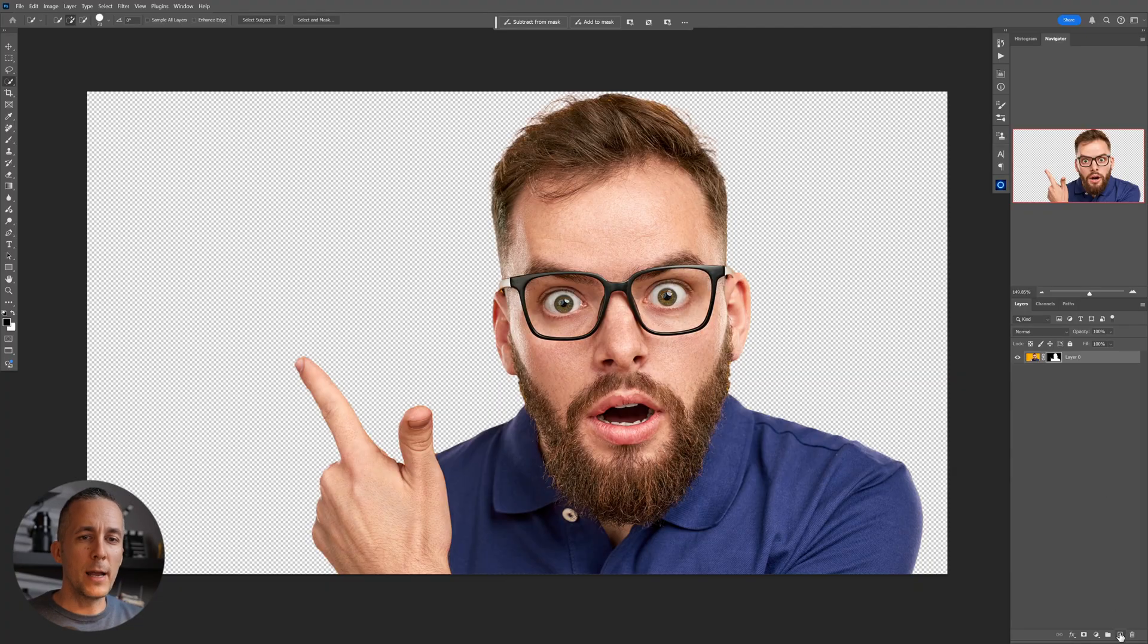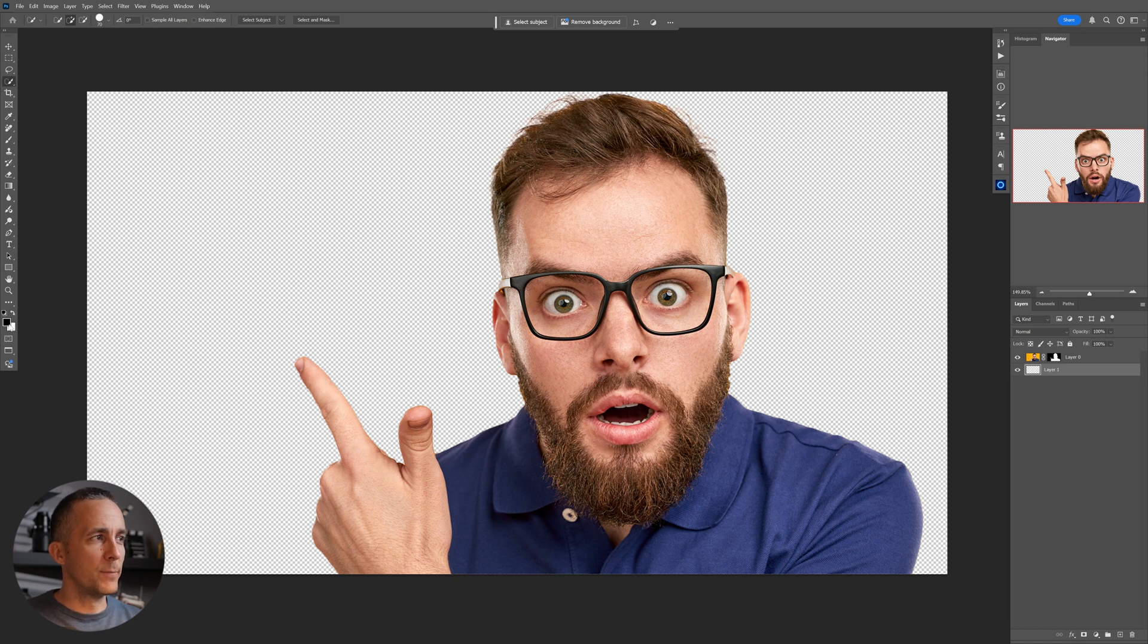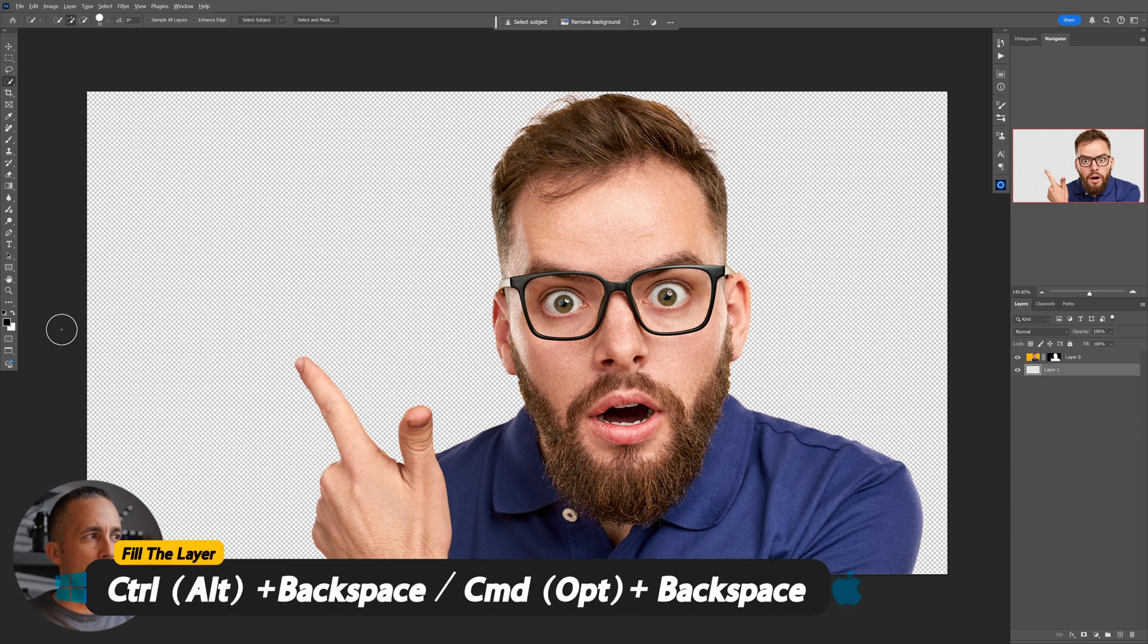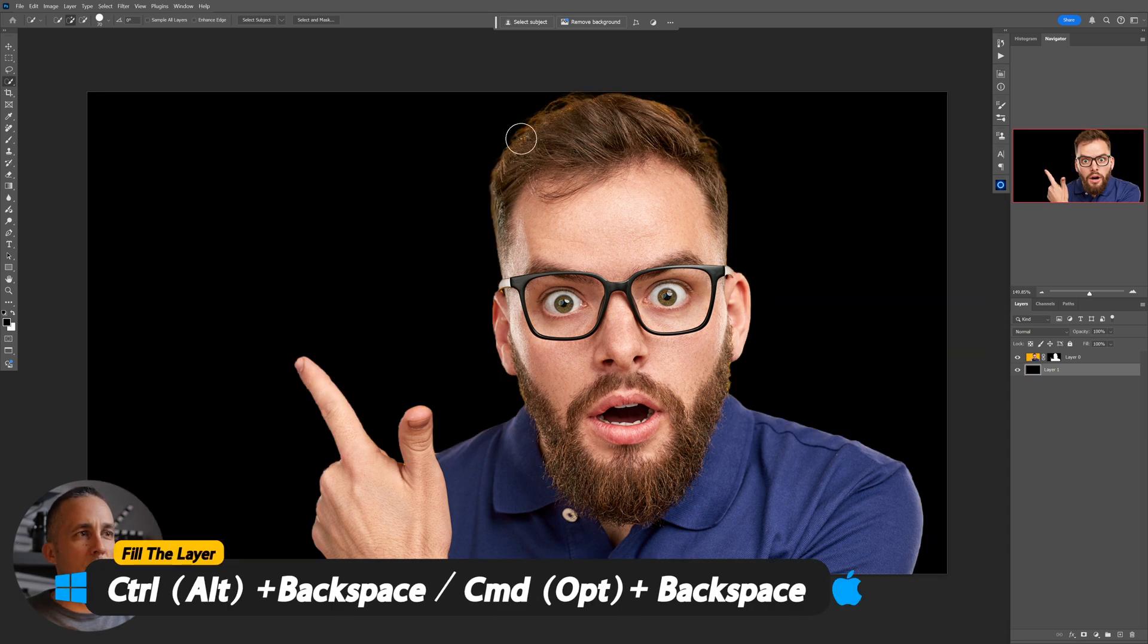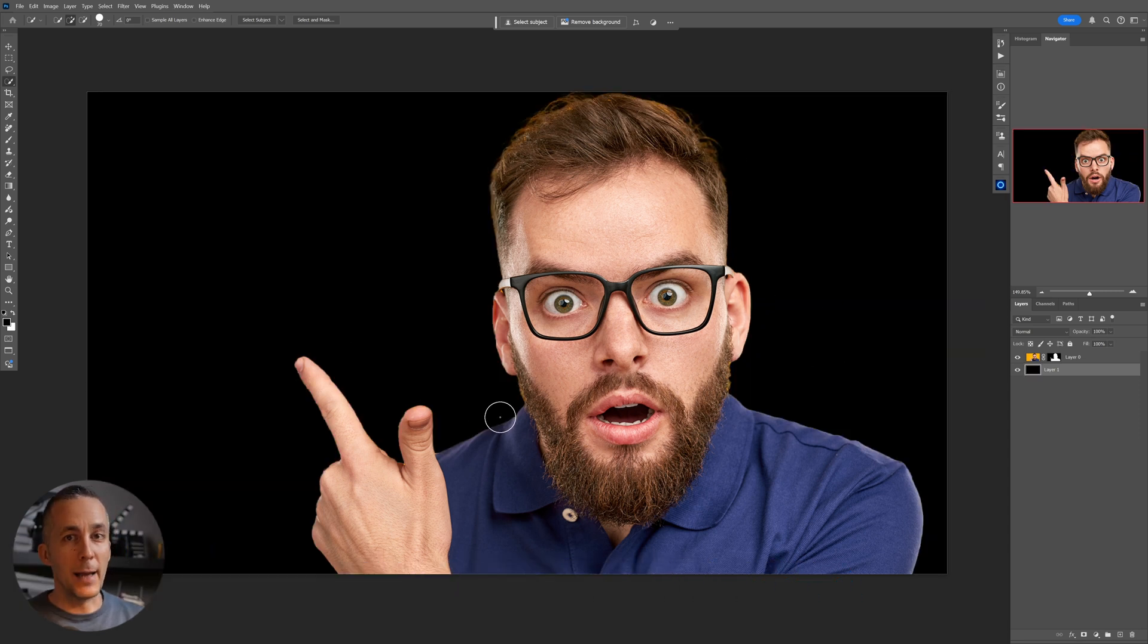Then I will create a new layer by holding Ctrl or Command to create below the current one. Then by pressing D on the keyboard, make sure that these are default colors. I will press Alt or Option on Mac and Backspace to fill the background with black.